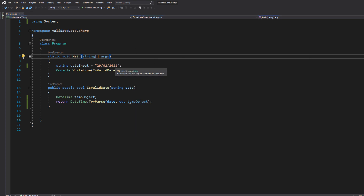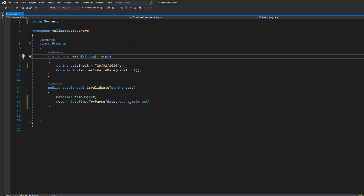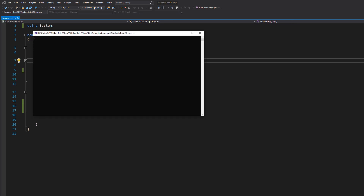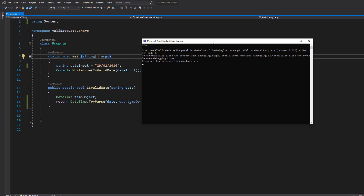But if we change this to 2020 and hit Ctrl+S and then play, it returns true because there are 29 days in February in 2020.